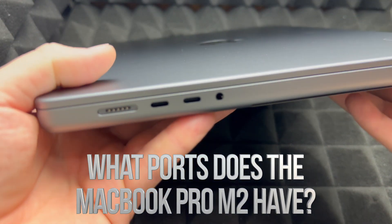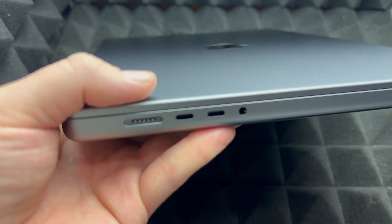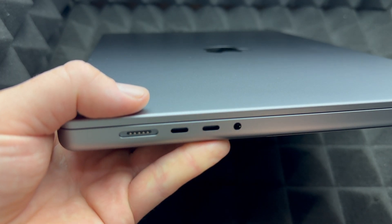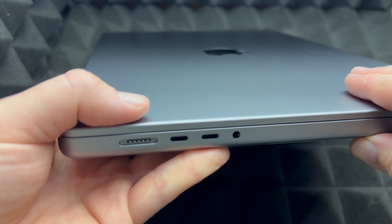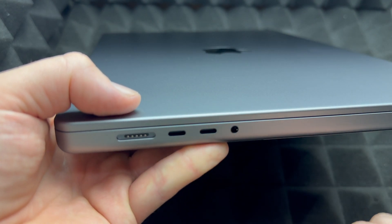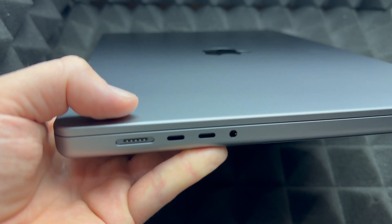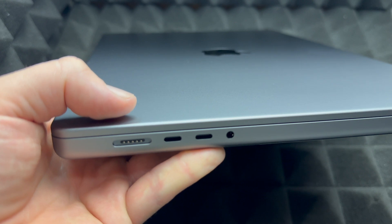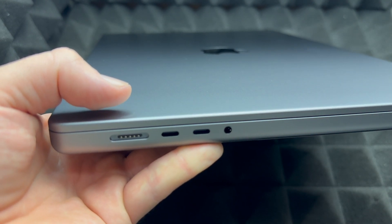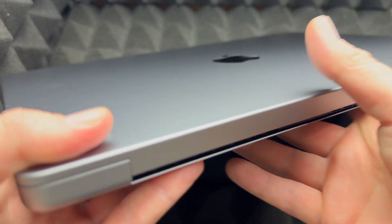Let's take a look at all the ports before we keep going. This right here is where you hook up your adapter to charge your MacBook. Then we got two USB-C, or they call them Thunderbolt 4, and a headphone jack.